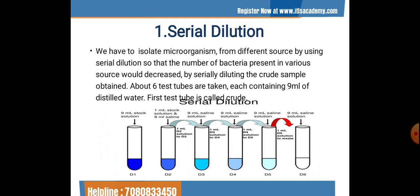We isolate microorganisms from different sources by using serial dilution, so that the number of bacteria present in various sources is decreased by serially diluting the crude sample. About six test tubes are taken, each containing 9 ml of distilled water. The first test tube is the crude test tube, which is highly concentrated. The 9 ml stock solution is D1.